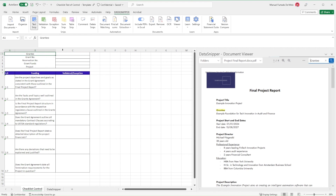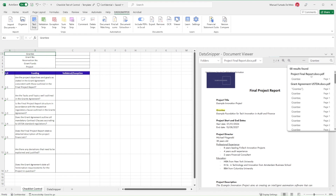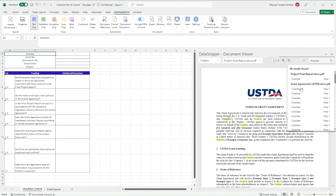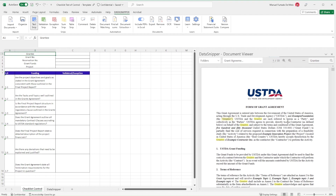In our Excel workbook, we have a table to document our testing, as well as our imported supporting documentation. To start our review, we'll use Smart Search to look up specific keywords related to the data we want to extract — for example, grantee and grant number.